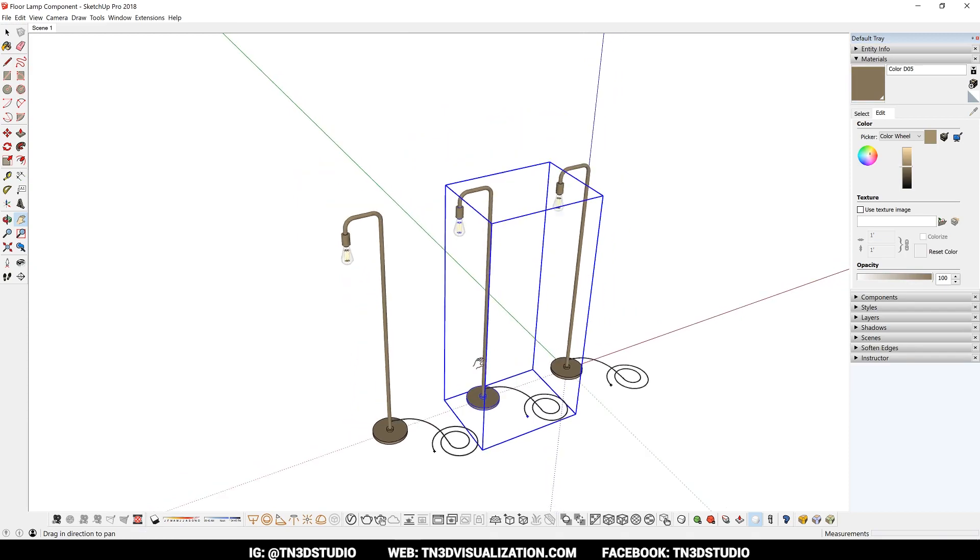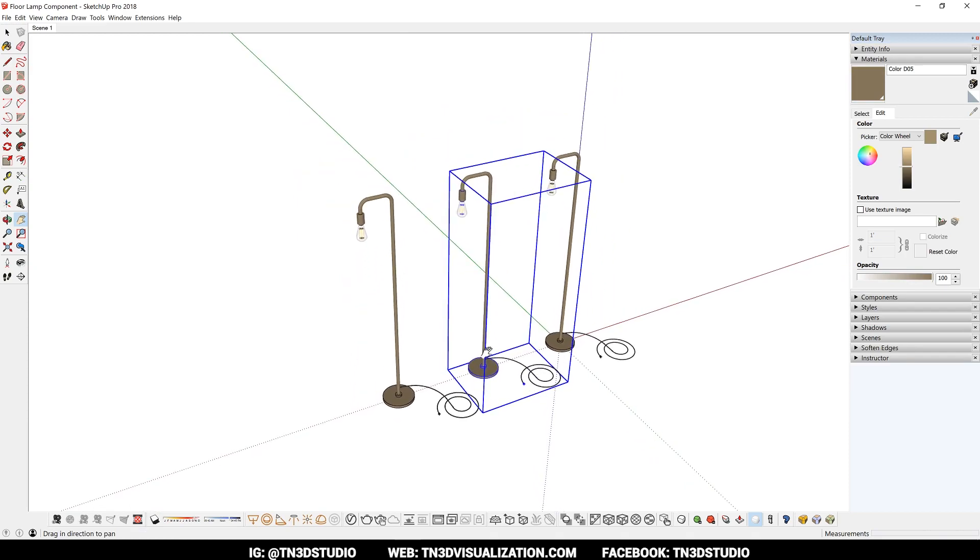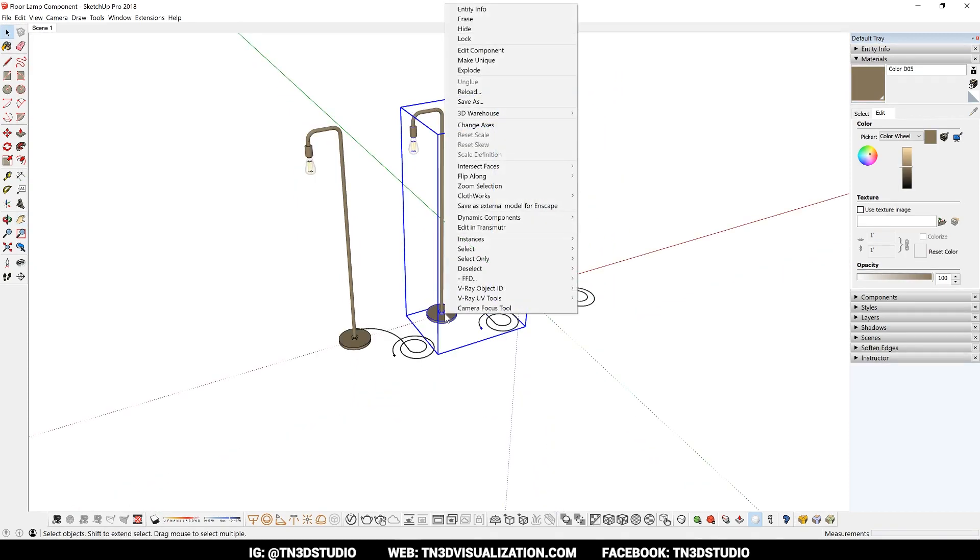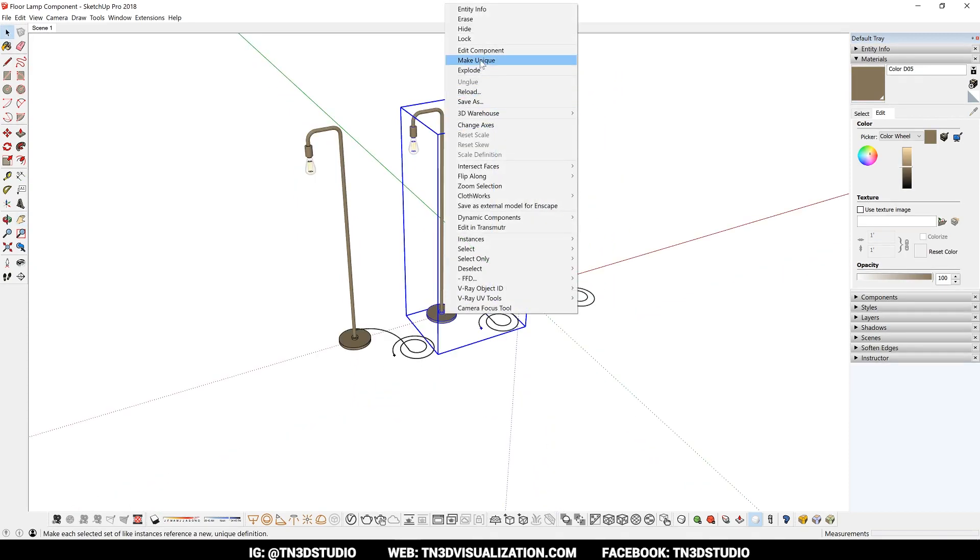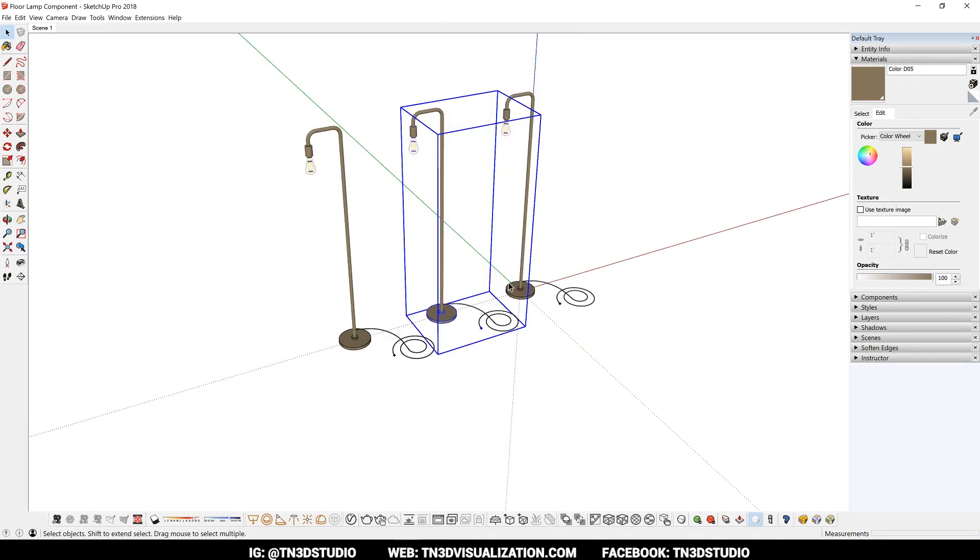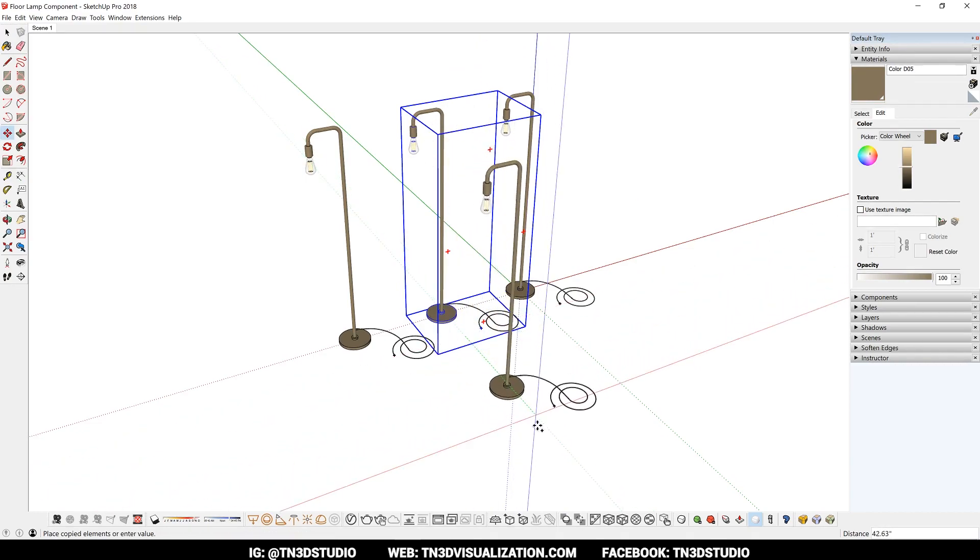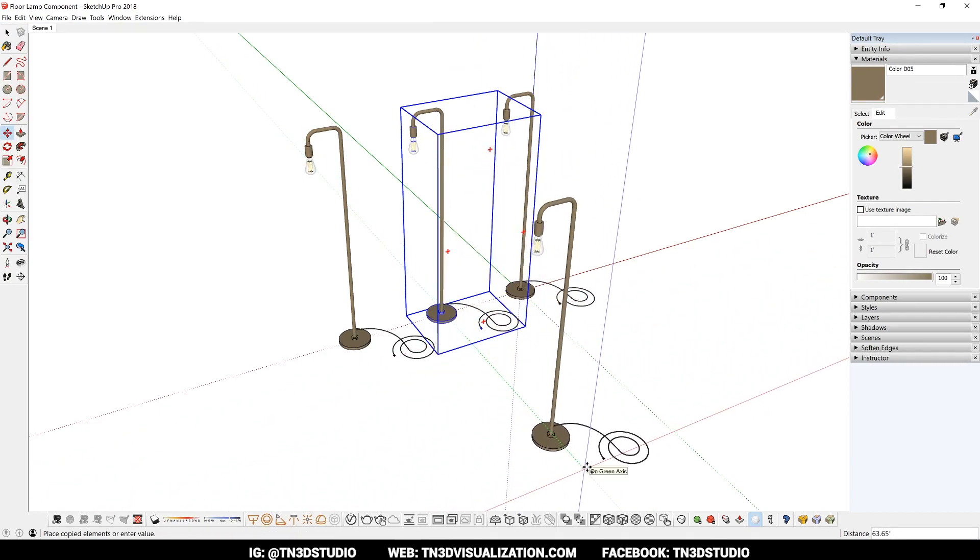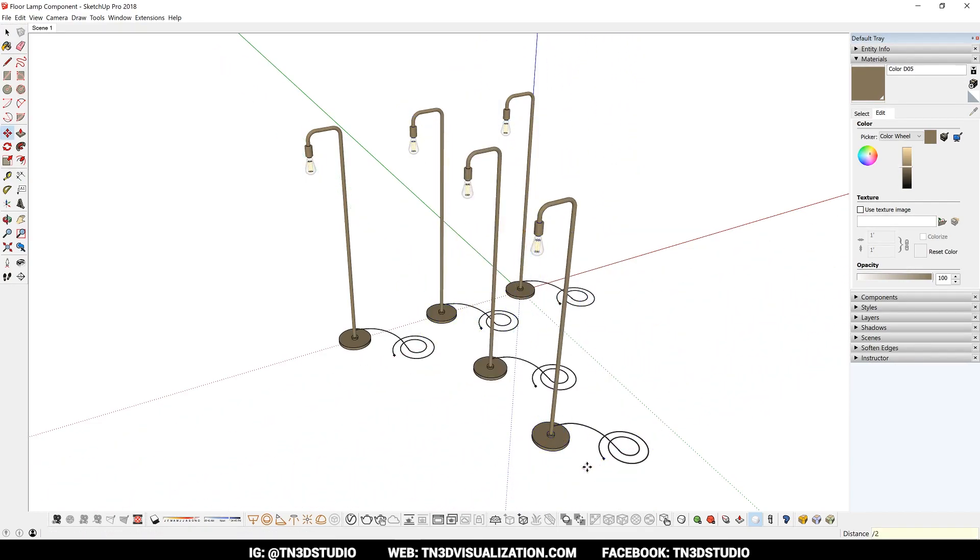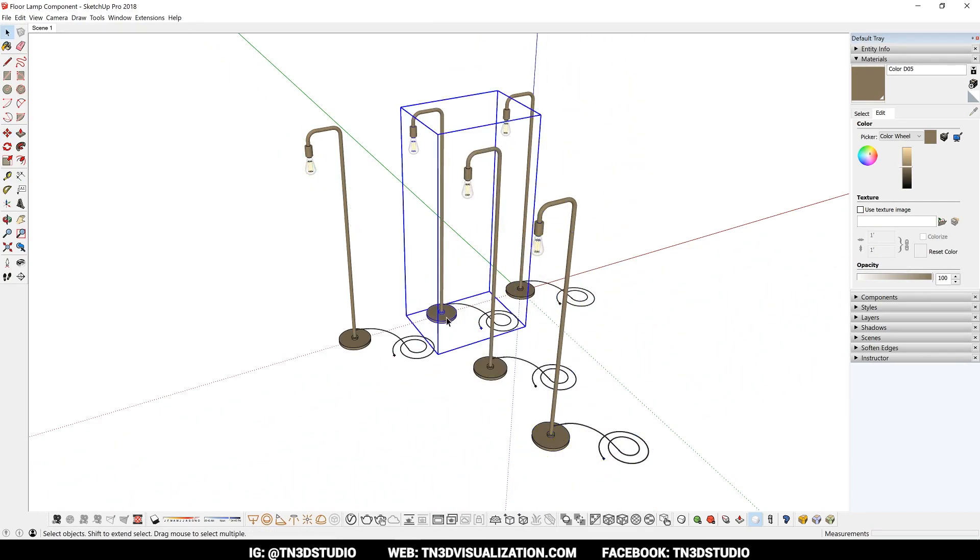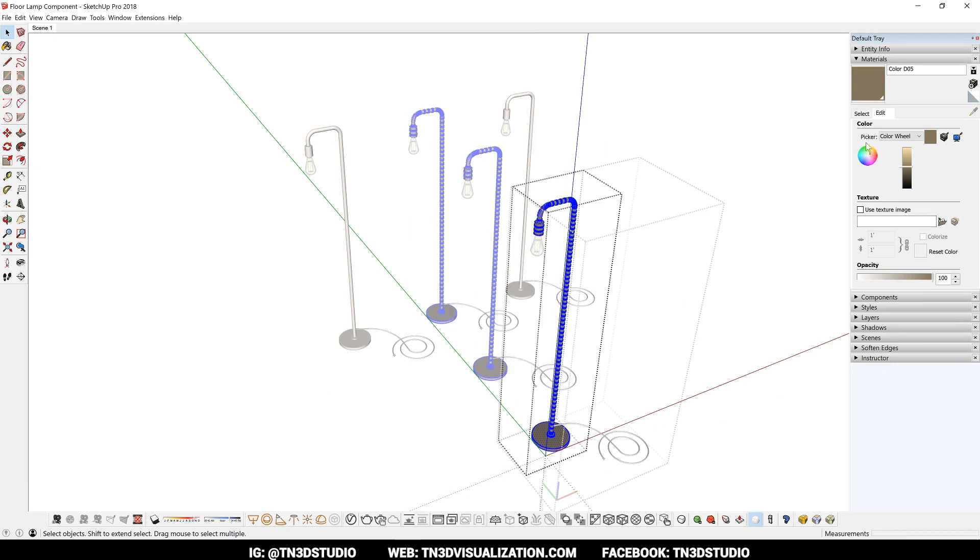And to break that connection, you can create a unique component by right clicking on one of the instances and selecting make unique. This new instance is now separated from the others, but remains a component if ever duplicated.